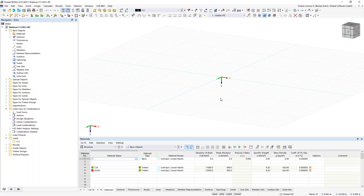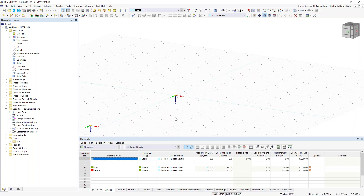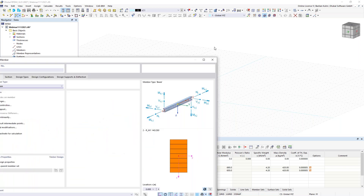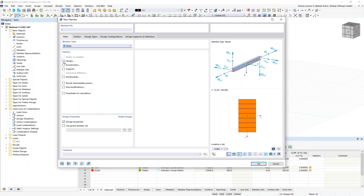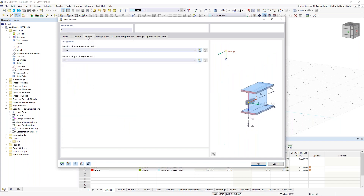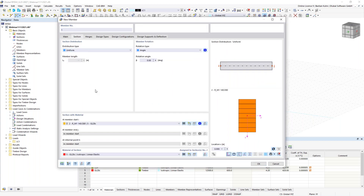Now we're in the graphic screen of the structure. If you know RFEM 5, you'll probably get a feeling for how this works — right-click gives you the data navigator. We've changed a lot of things, but the view and workflow should feel familiar to long-time users. Now we want to design a hall, so we define a new member. We start with the beam member type, and as we want to define a column, we give the end of it a moment hinge.